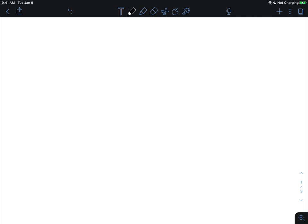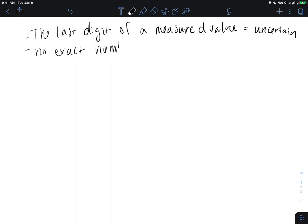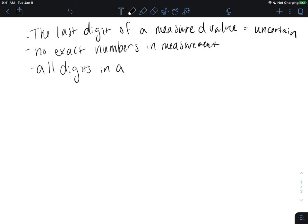In a previous video we talked about the idea of error in measurements and uncertainty in measurements. We talked about how the last digit of a measured value is considered uncertain. Every measurement is going to have some uncertainty inherent in it because of equipment errors or other errors that exist. Because we don't have exact numbers in measurements, the digits we give are going to have meaning, including the last digit which is uncertain.